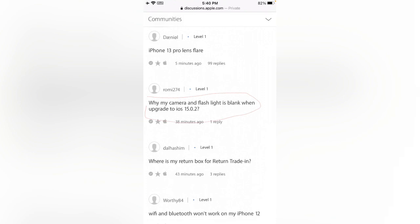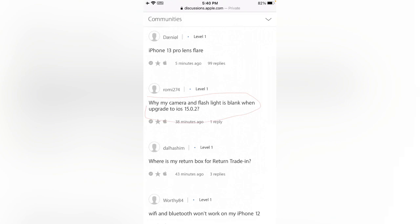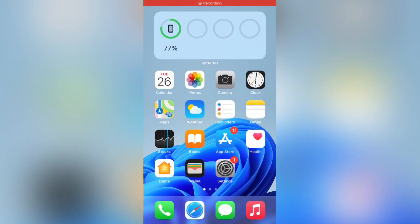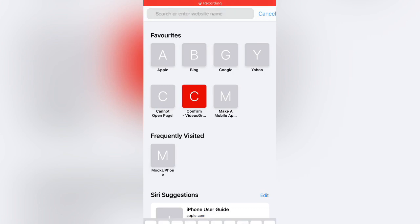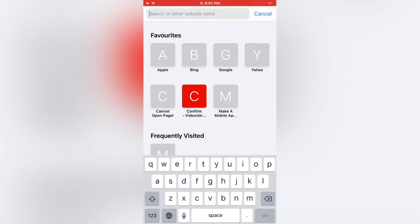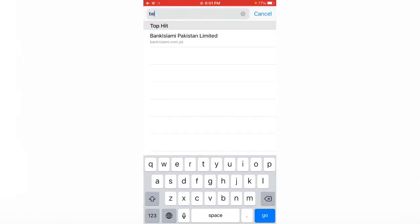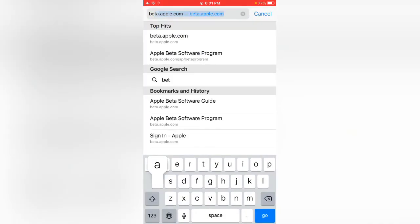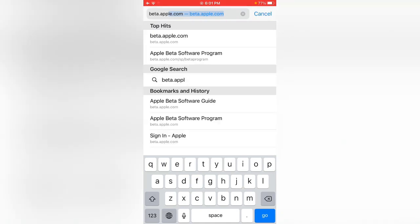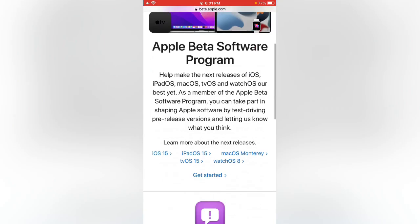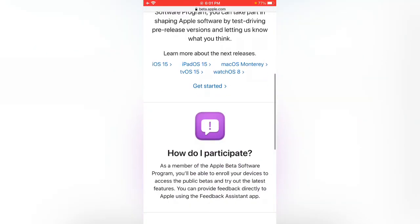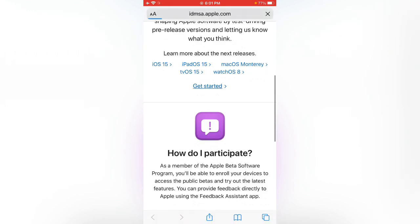Here is the simple method I'm going to show you. Simply open beta.apple.com, scroll down and tap on Get Started.